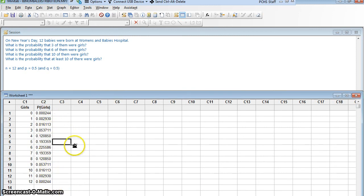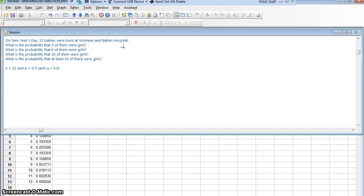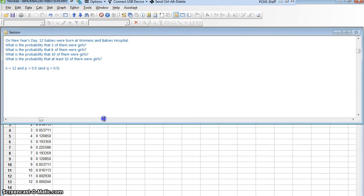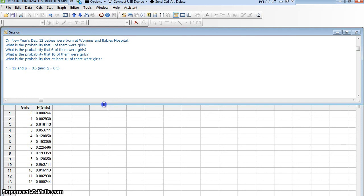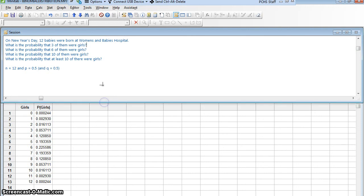And Minitab calculates all of these different values for me. So now let's see if we can answer the questions that were asked. What is the probability that three of them are girls? Oh, that's awkward. Here, let me move this up so that I can still see. There we go.